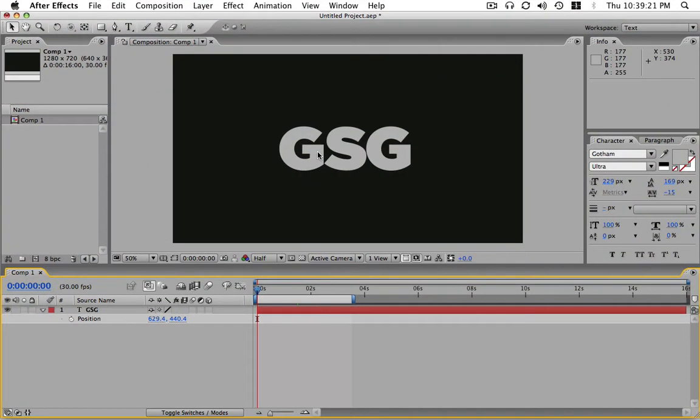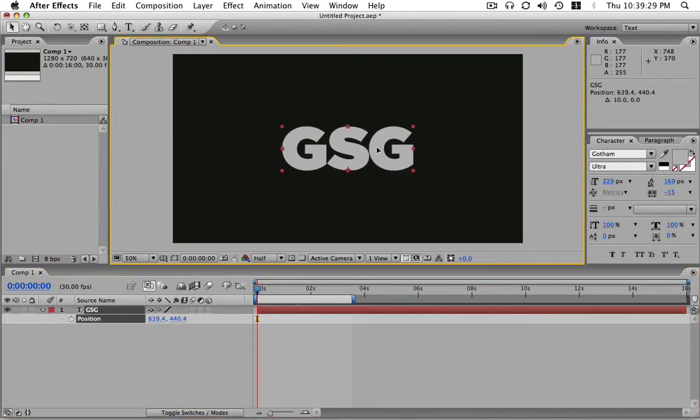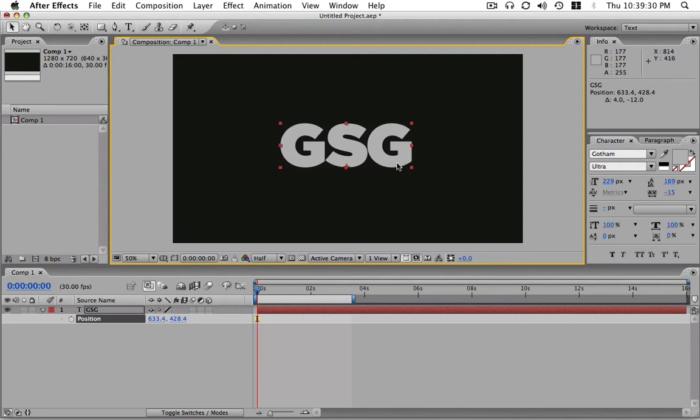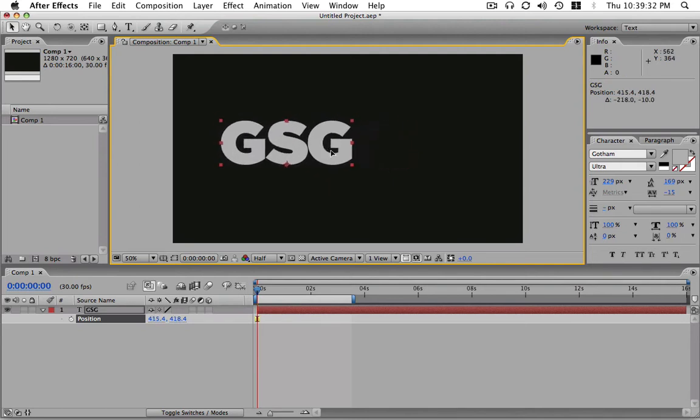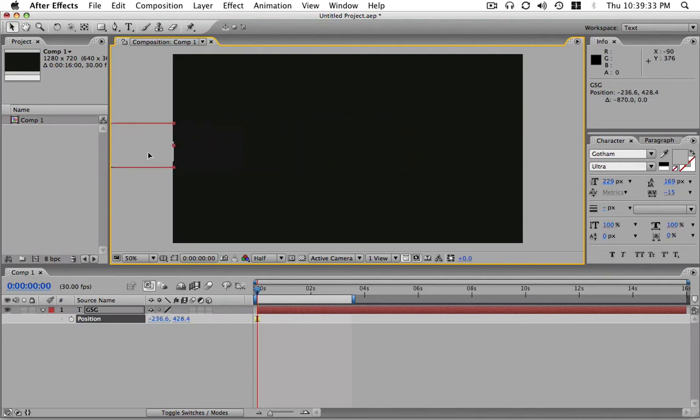Open up After Effects and follow along if you can, and see if you haven't run across this problem. So we're going to animate the GSG logo here, it means Grayscale Gorilla, and so I'm going to move this off screen, and we're going to start over here. I'm going to set a position keyframe right there.